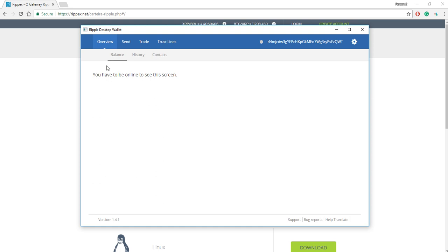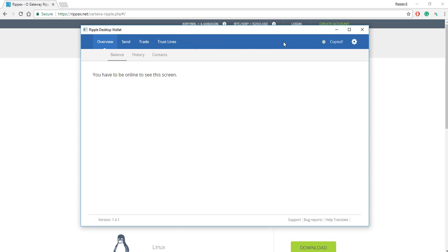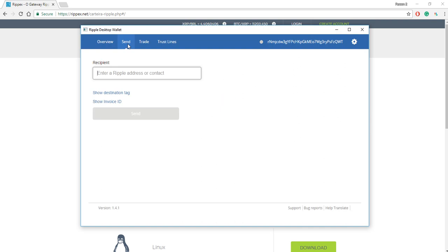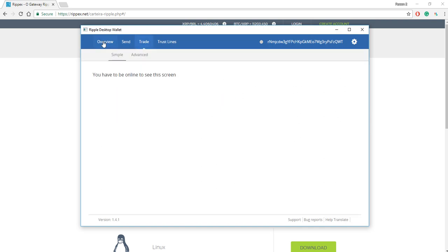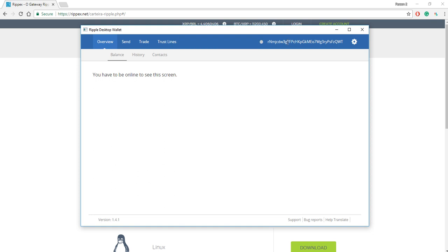Now I'm in my wallet. I can see my balance, history, contacts. You can see your address here. And from here, you can send Ripple to a particular address. And then if you want to have people send you Ripple, you just have them send it to the address up here.